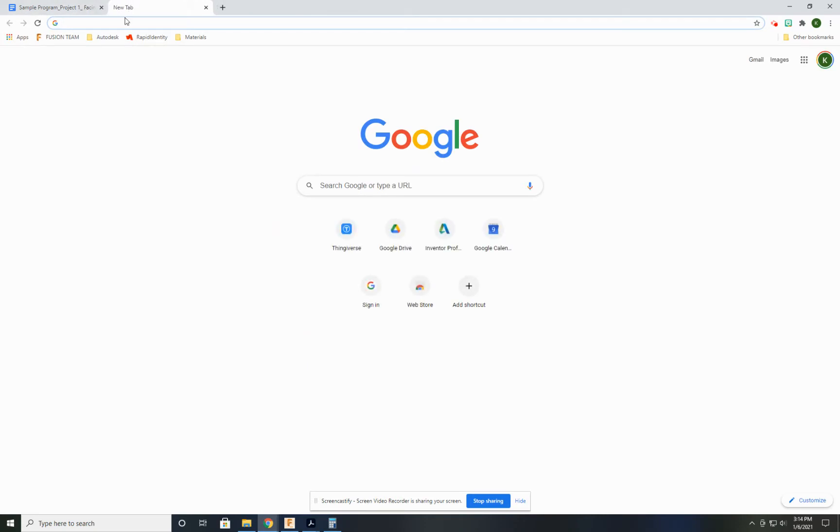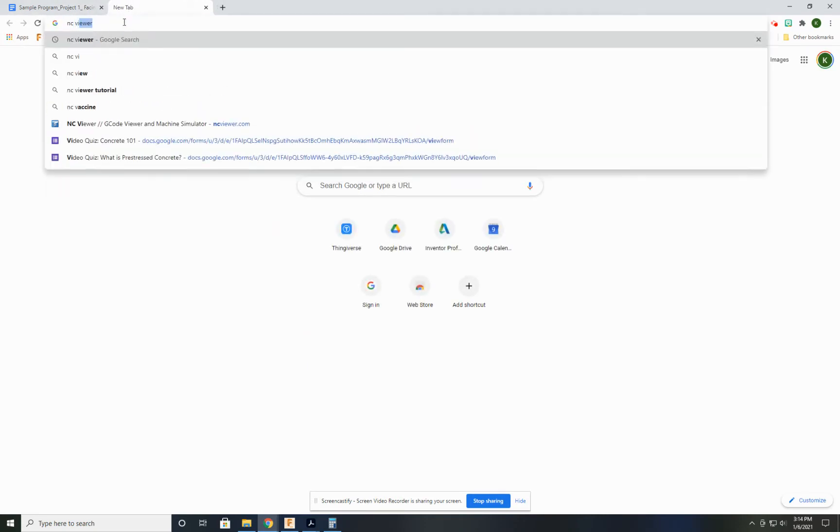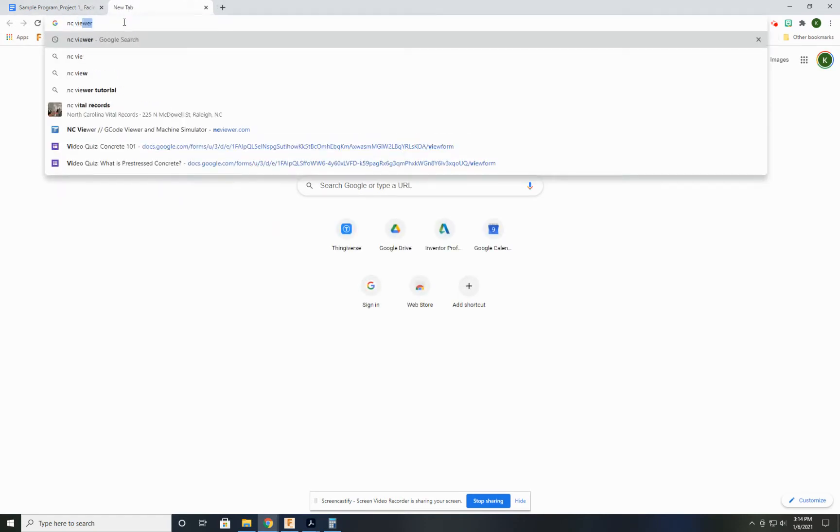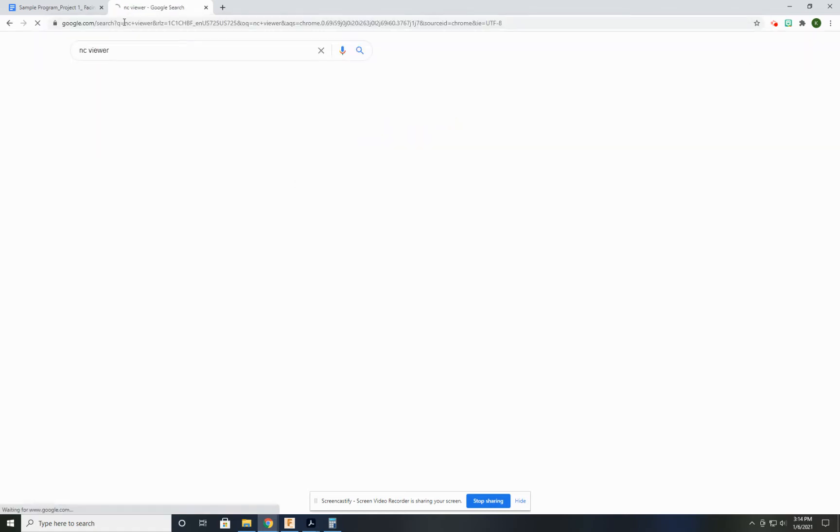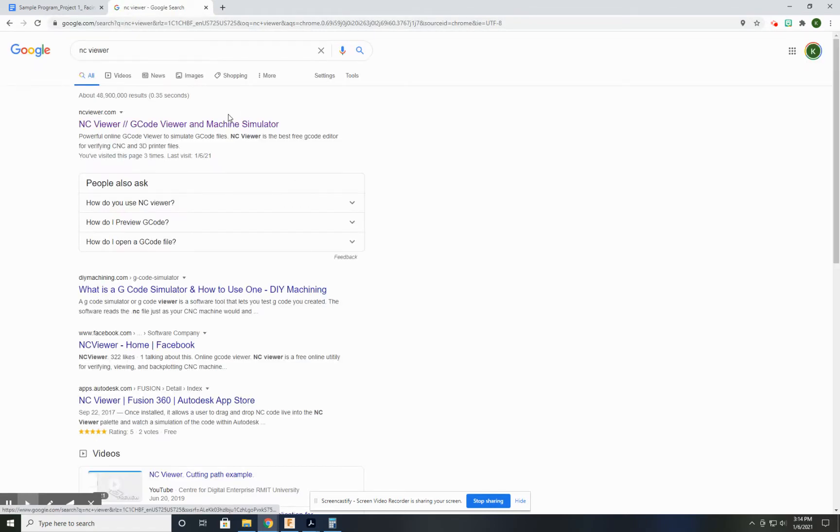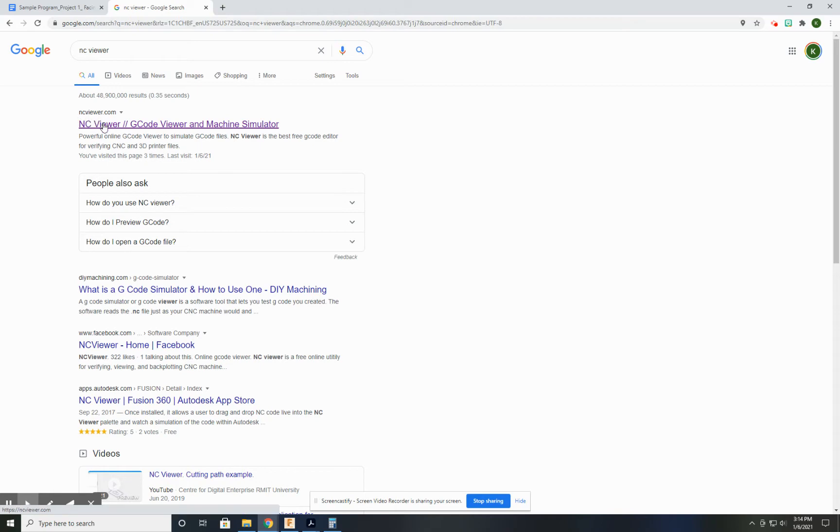First thing we need to do is open up a new tab and just Google search NC Viewer. If you spell it even close, it's the first thing that pops up: ncviewer.com.